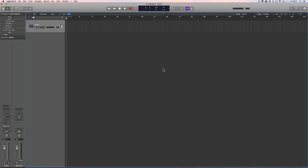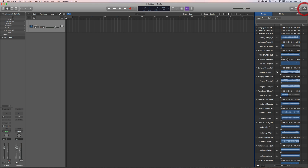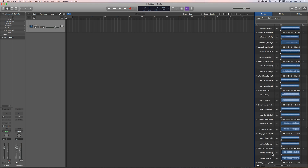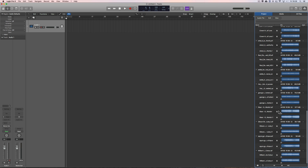Smart Tempo in Logic Pro X can be used to very easily construct DJ sets where you want to beat match material. In my project media I've got a whole bunch of old jazz funk tracks because I was putting together a jazz funk playlist. Usually when you're DJing that kind of material you don't beat match really — there's very little fading of one track into another — but let's just try it because it does work.